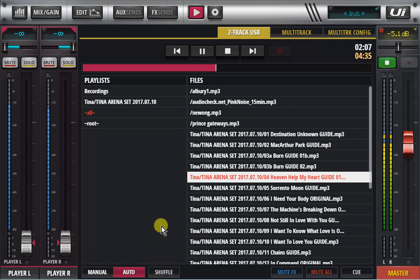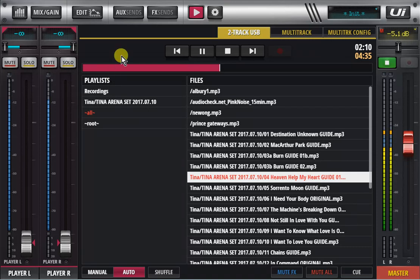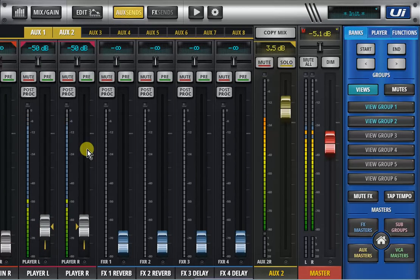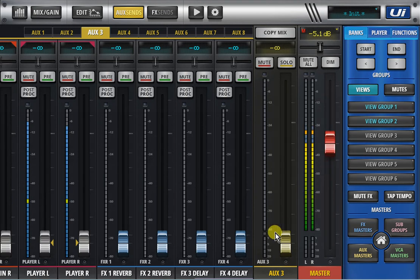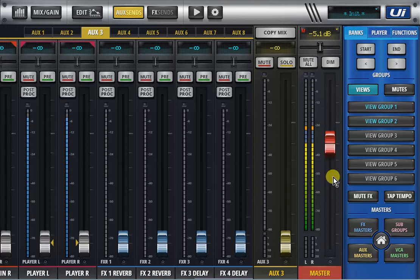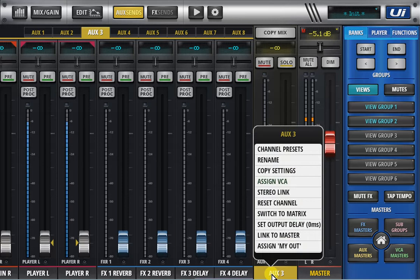Second one on the list is the link aux master to master fader. So if I go to my aux sends and I go to my master aux send here and I want to link these two together. For example I'm running subwoofer output or delayed speakers and when I'm moving my master I want the outputs as well to follow from the auxes or the matrix output.